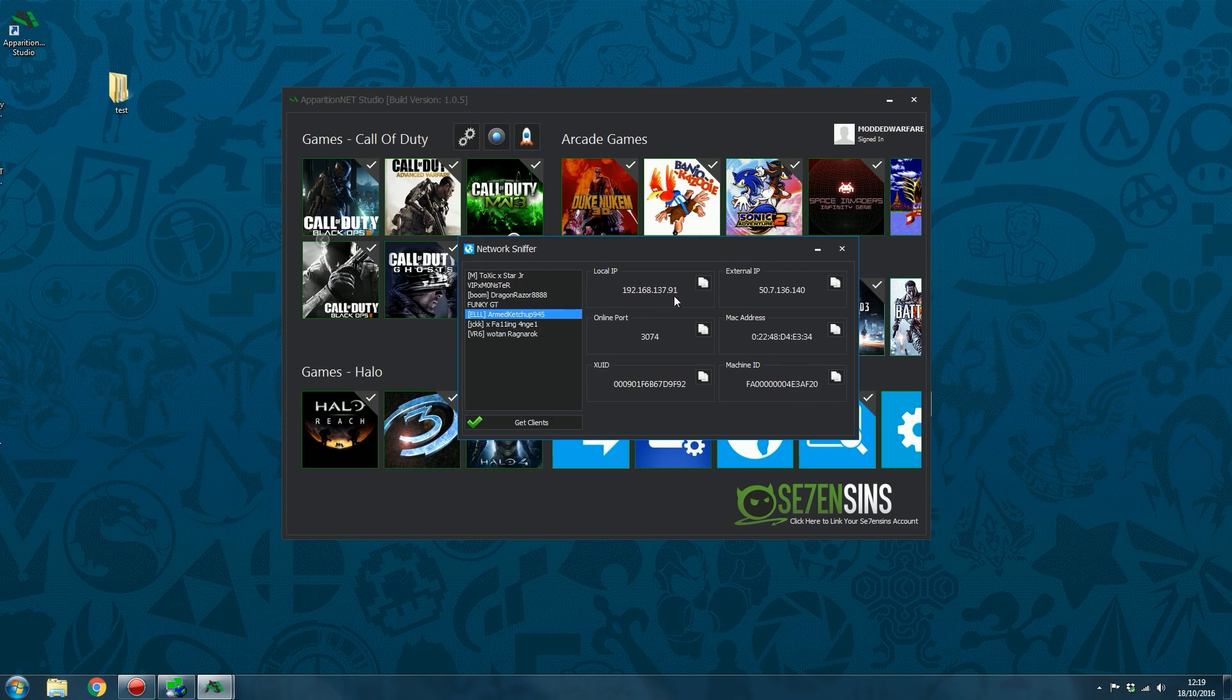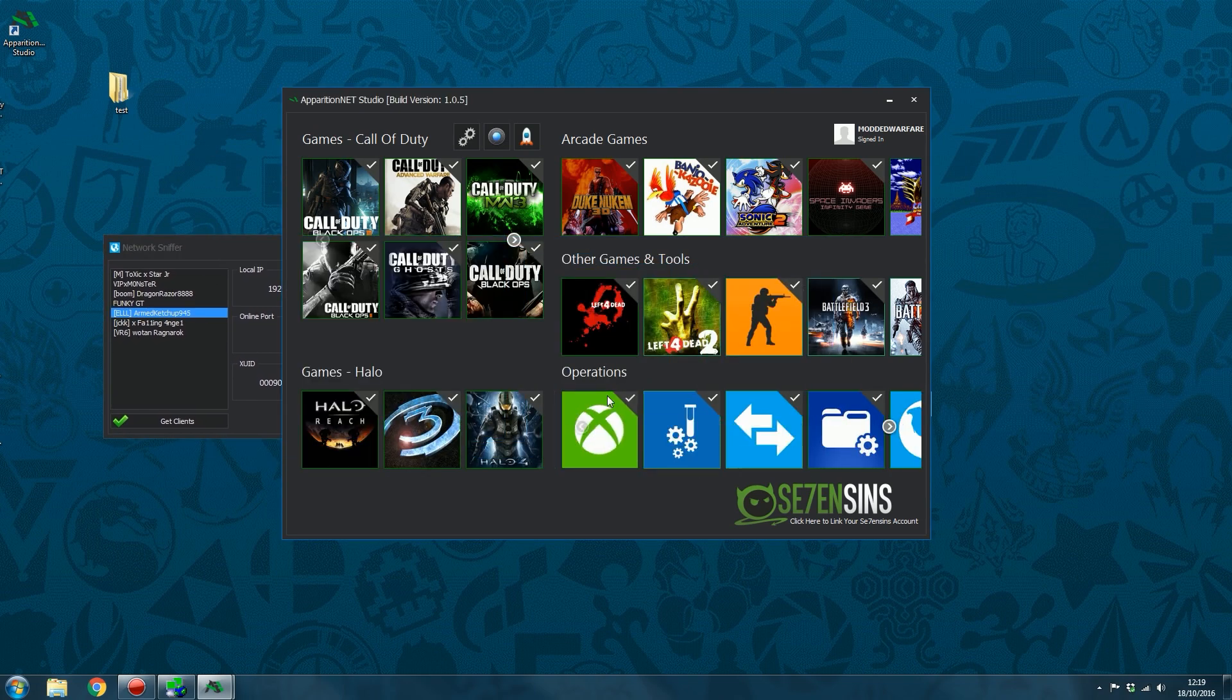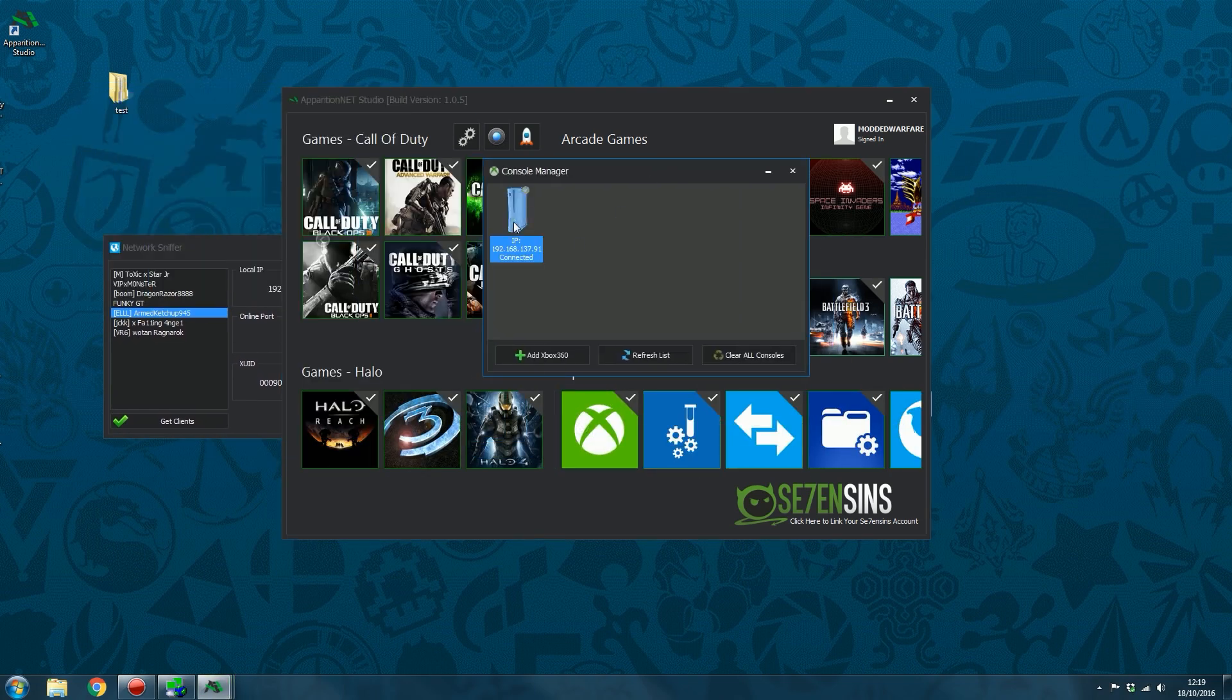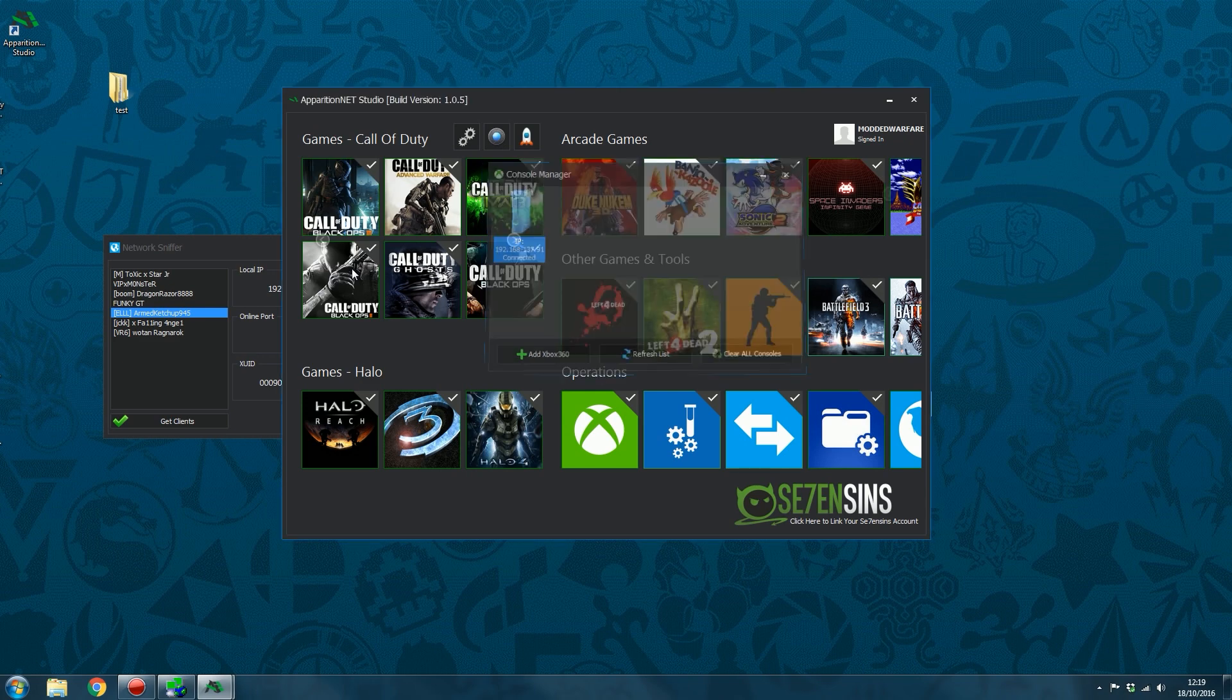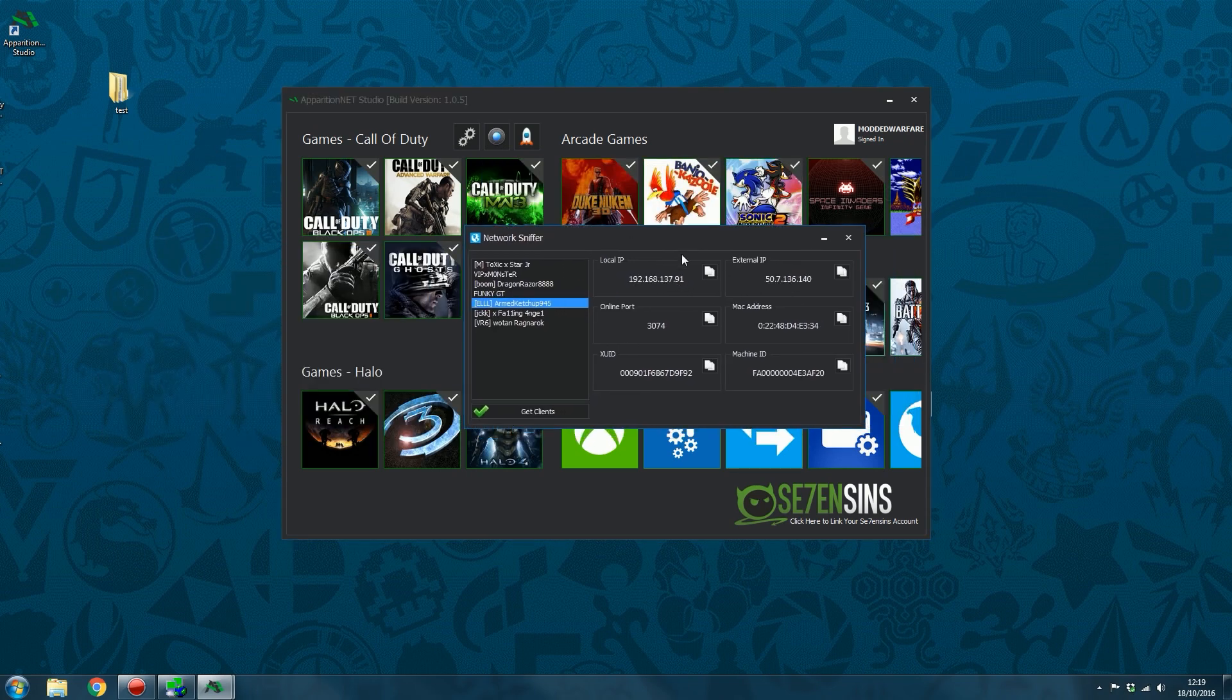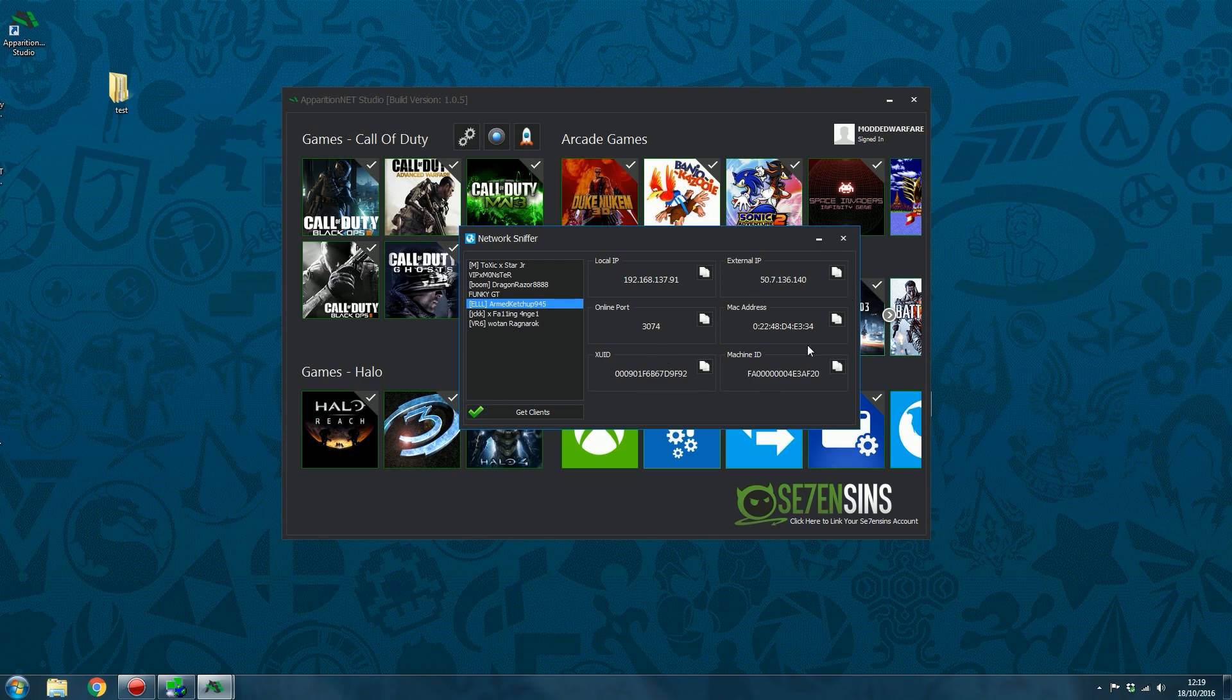And we've got the local IP. That is my local IP. In fact, you'd be able to tell just by opening up the console manager. And you can see my IP is 137.91, which is what's on here, 137.91. So it gives you the local IP, my external IP.